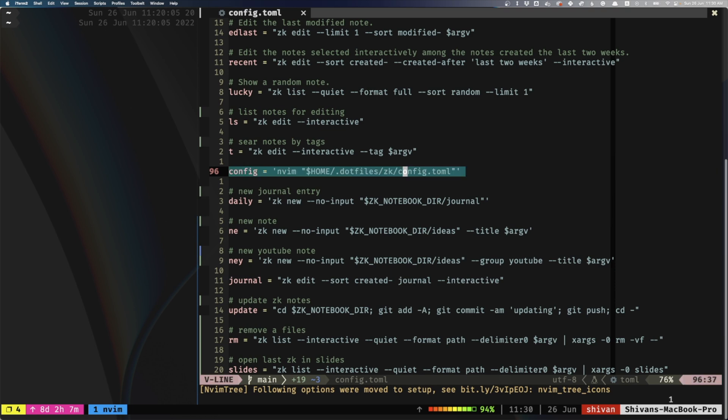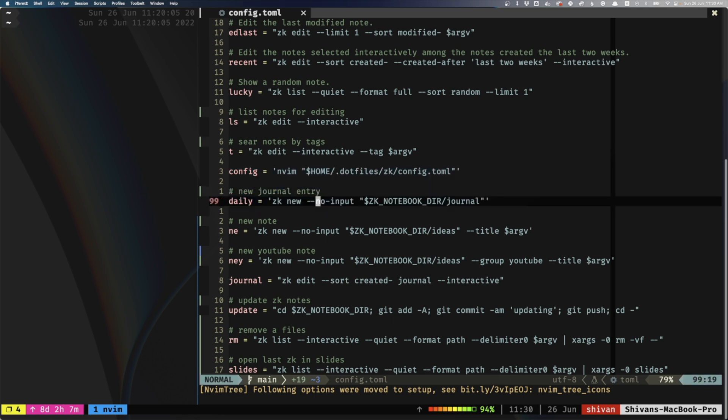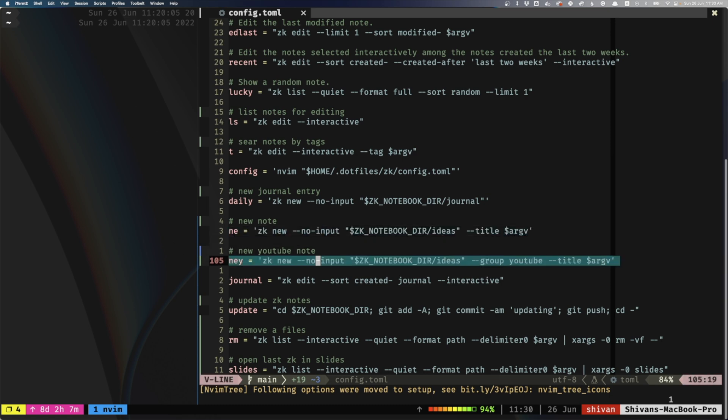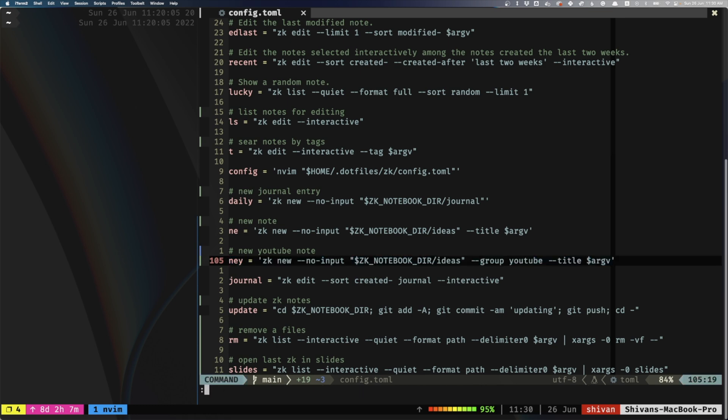I even have a command where if I want to edit the configuration, all I have to do is type ZK config. You can see there's the daily entry command for creating the daily journal, the 'ne' command for creating a new note, and I've also got 'ny' which uses a different template specifically for YouTube scripts.